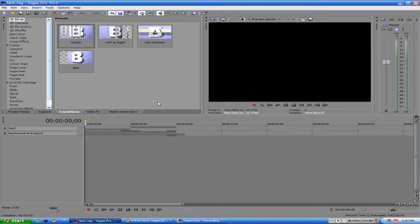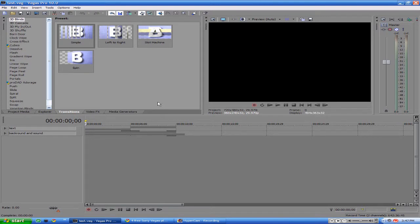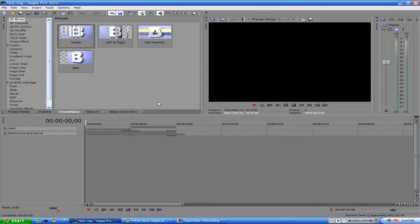It's been a while since my last intro tutorial, so it might be a little rustier, but this does work for Sony Vegas Pro 9. It works for both of them, so you're welcome.